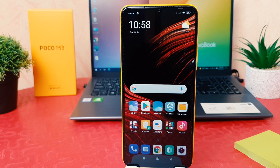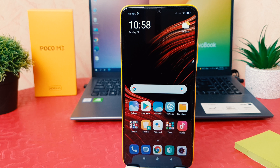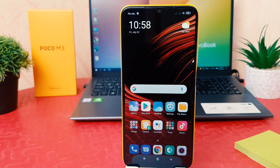Hello and welcome back to my another tutorial. In this tutorial I'm going to share with you how to fix screen recorder no sound in your Poco M3. So let's take a look how to do that.